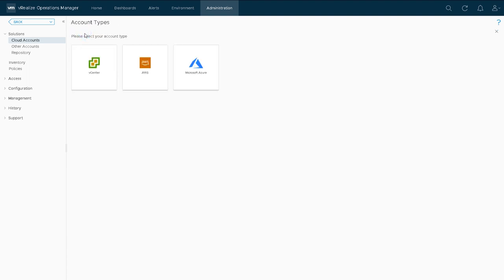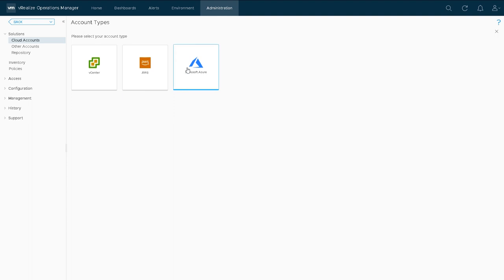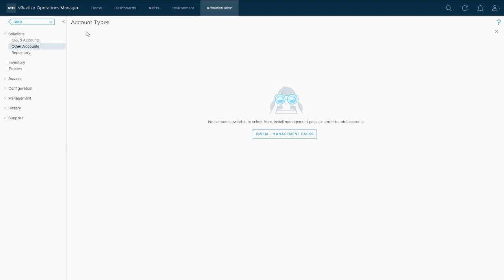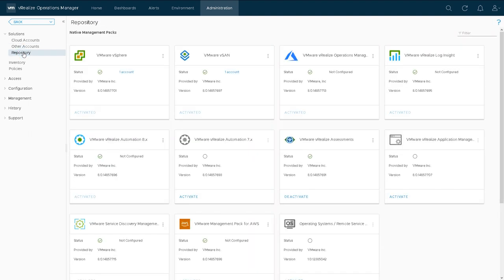We can add more accounts here, so we can add another connector for a vCenter server, AWS, or Azure. Depending on what adapters you've got installed, there's another adapter for vSAN, but everything is essentially an adapter. It's just a way of getting information into vROPS and you can add more by using a management pack.